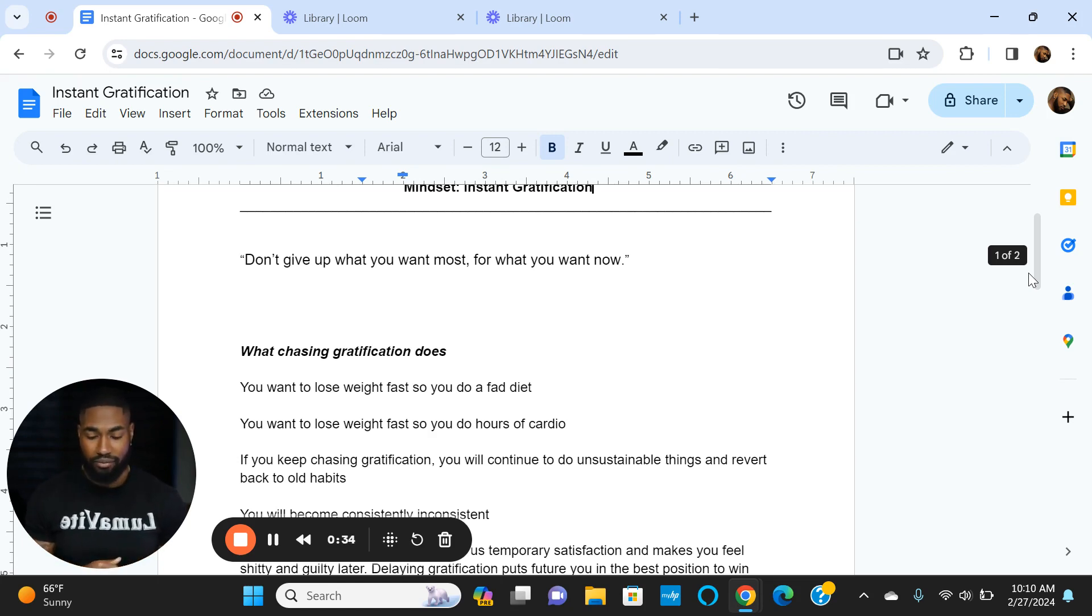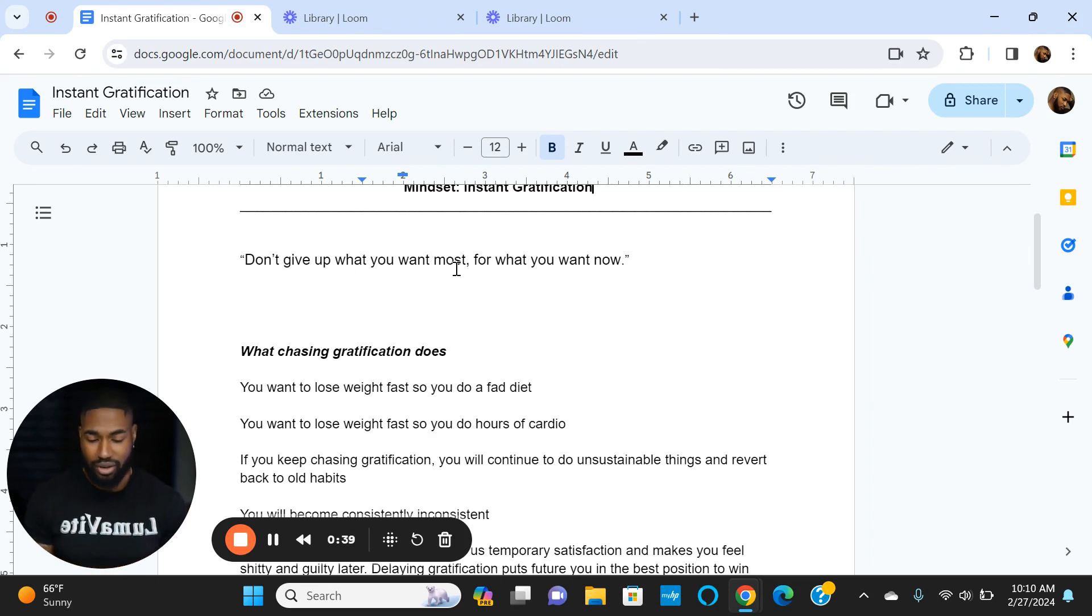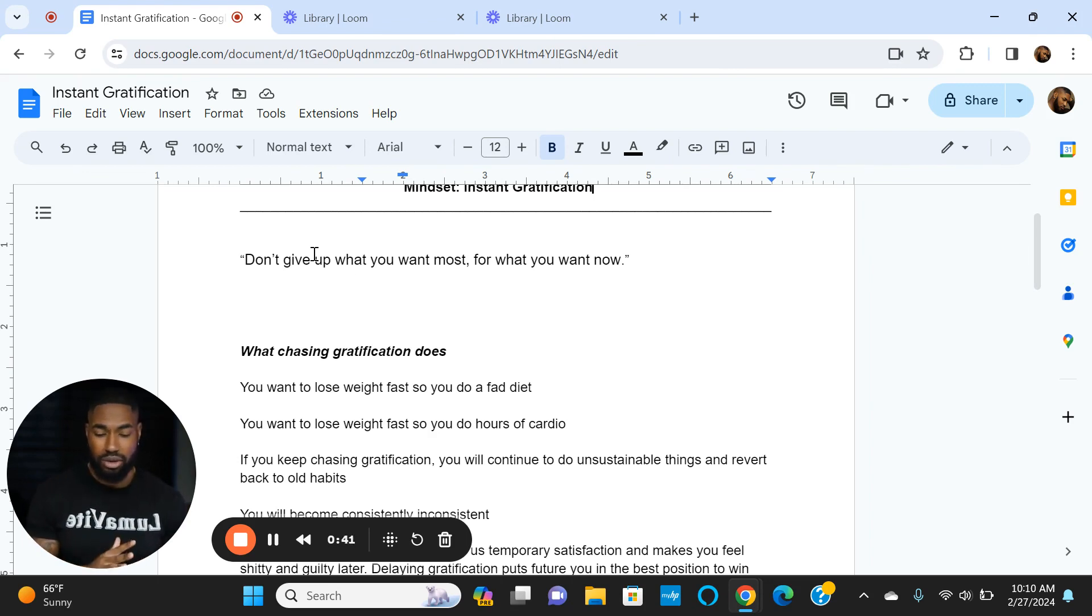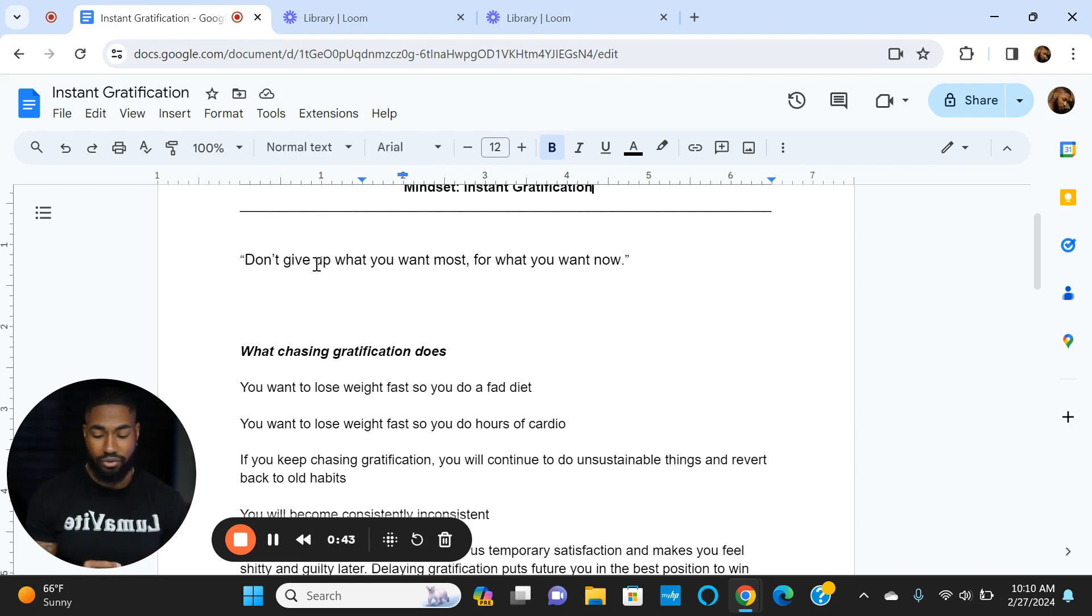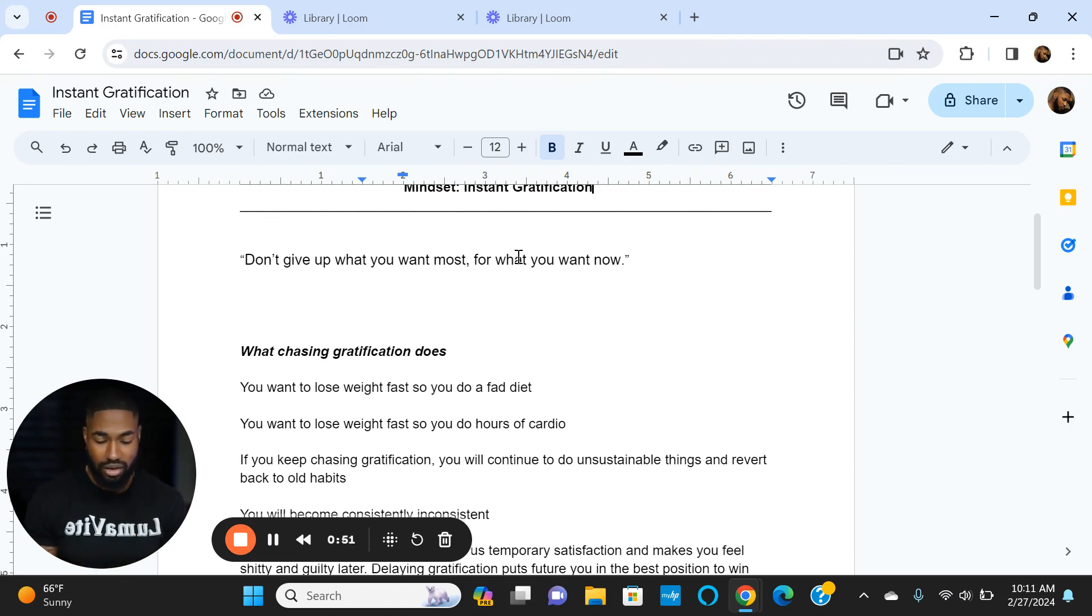Here's a quote that perfectly encapsulates instant gratification: Don't give up what you want most for what you want now. If you're trying to lose 20 pounds and keep it off, which is what you want most, but you do keto to lose 20 pounds quickly, what's going to happen?